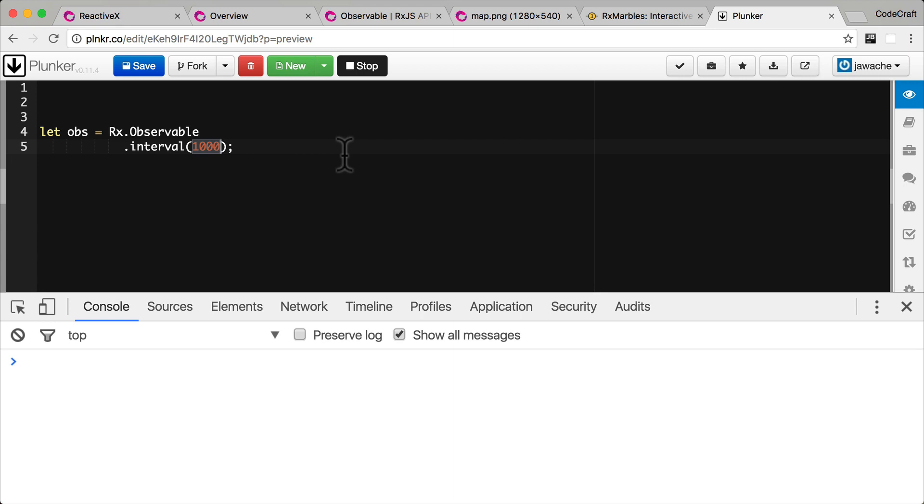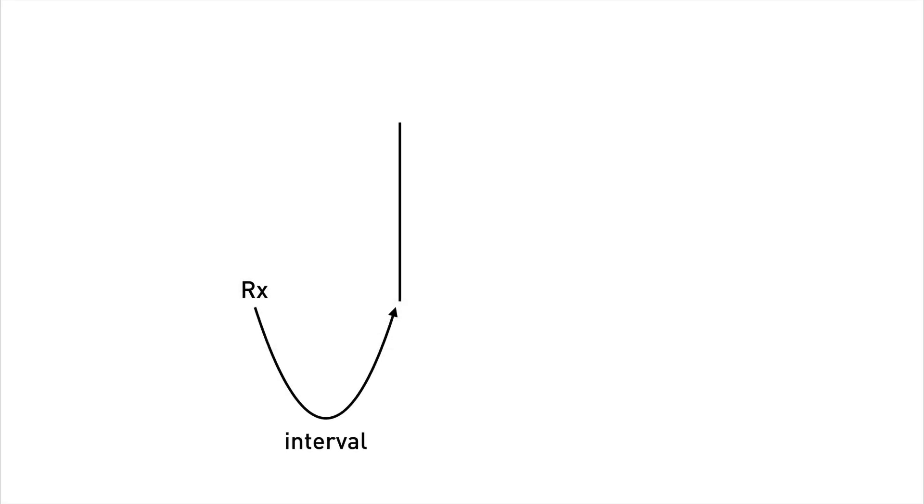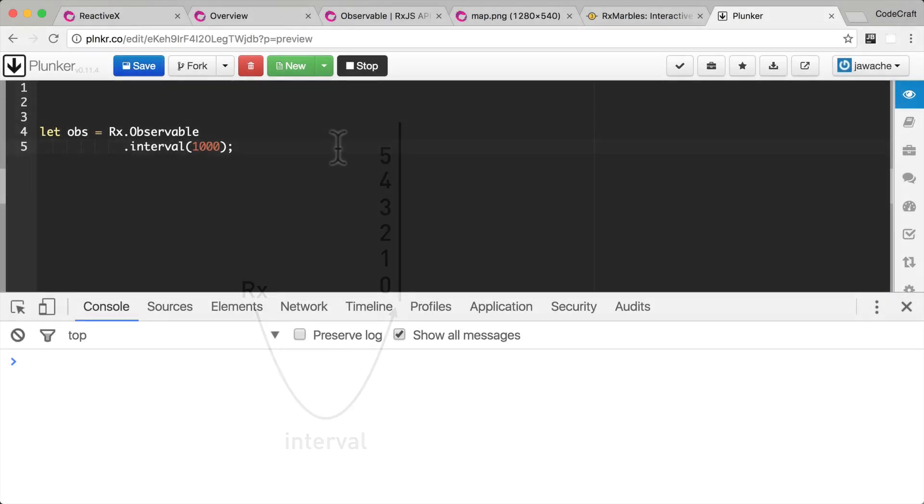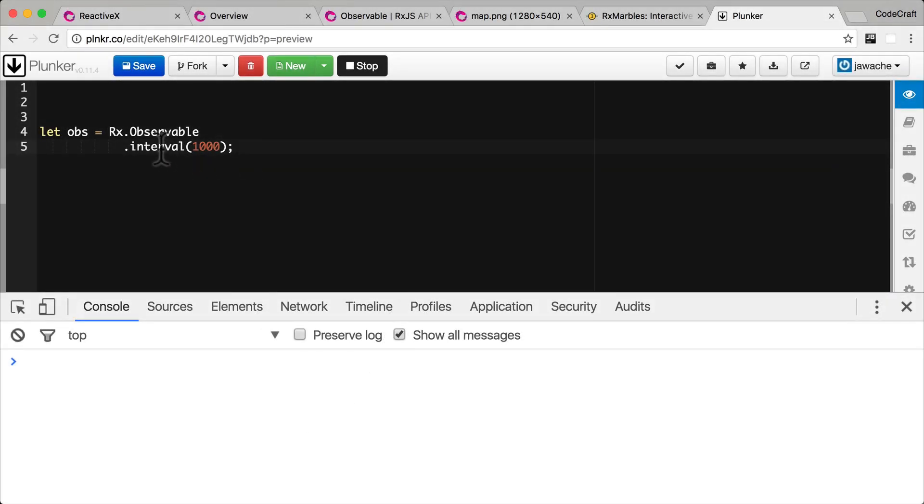So every second the interval operator is going to push a number onto the stream. Let me explain what's going on with an animation. So this graphic represents an observable chain. The vertical line is the stream and the interval text is the interval operator. And what interval does is every second it publishes a number onto its output stream. A number which increments by one like so. 3, 4, 5 and so on and so on for infinity. That's what the interval operator is doing.